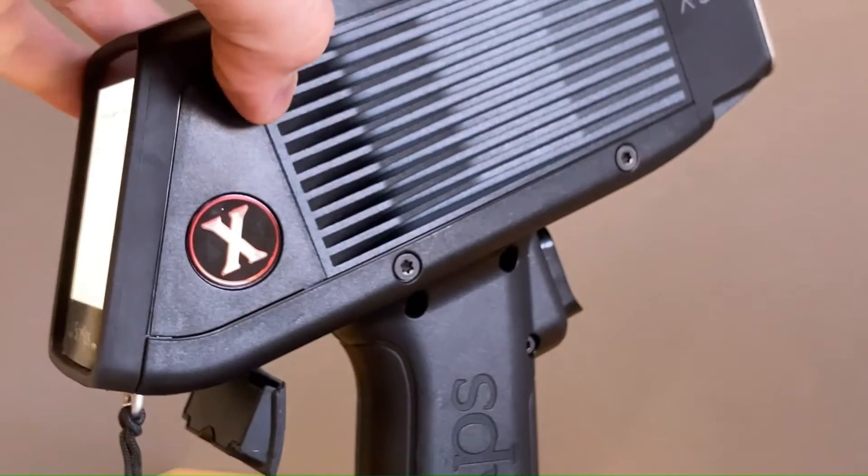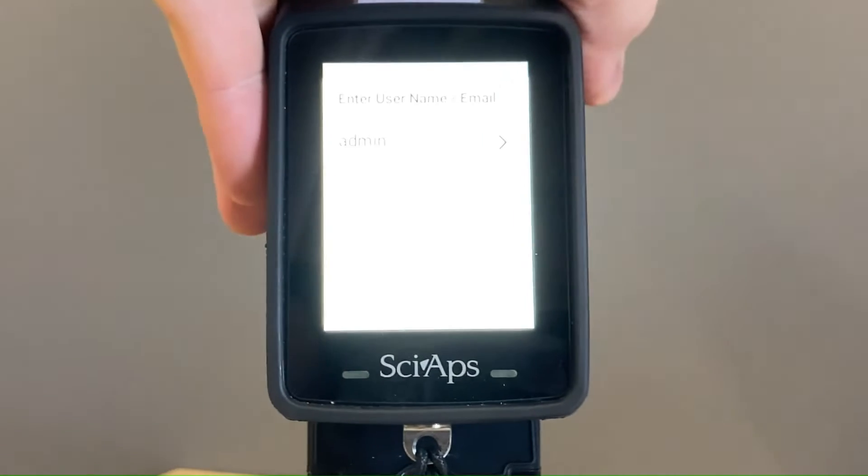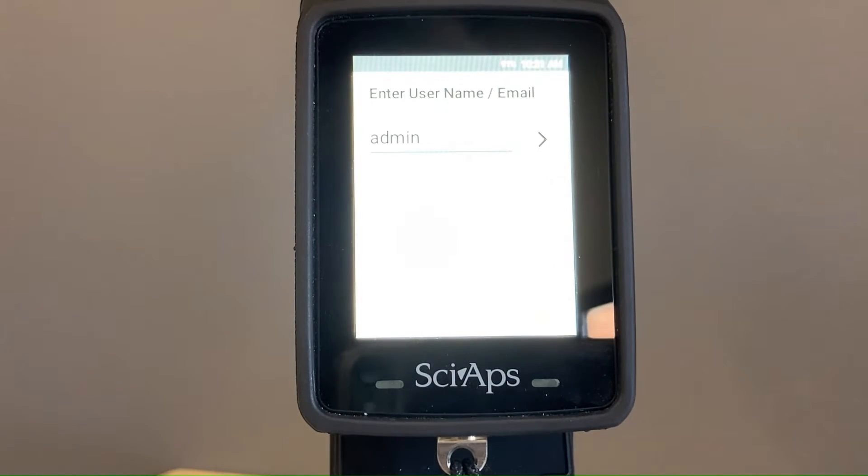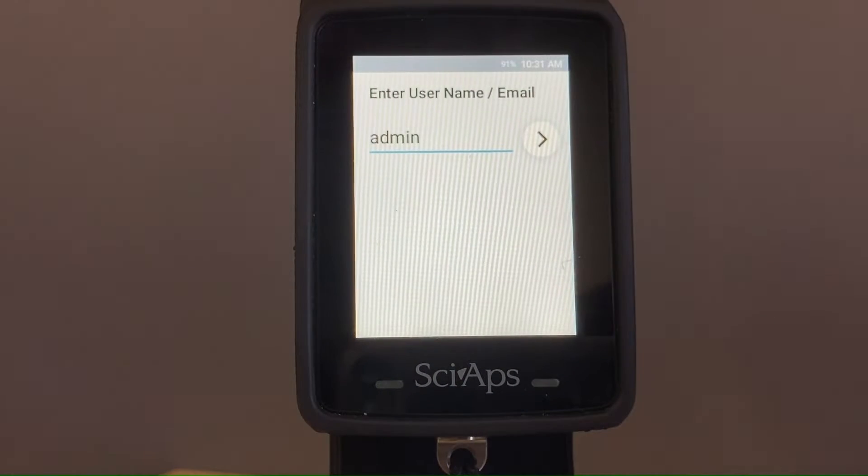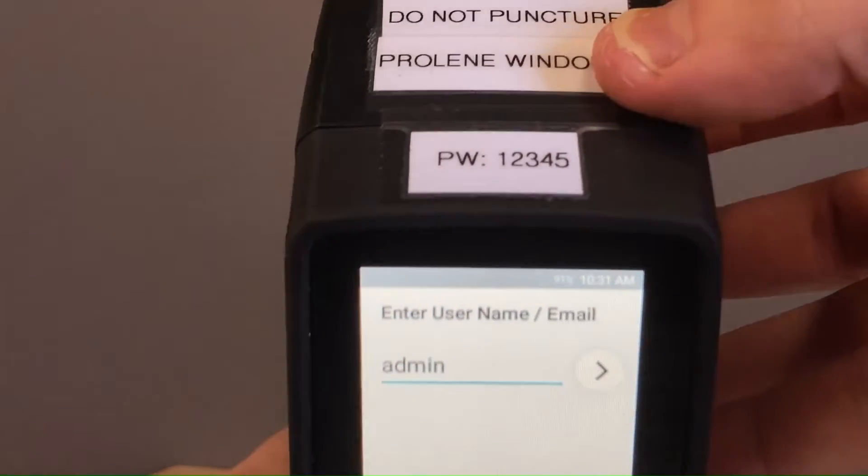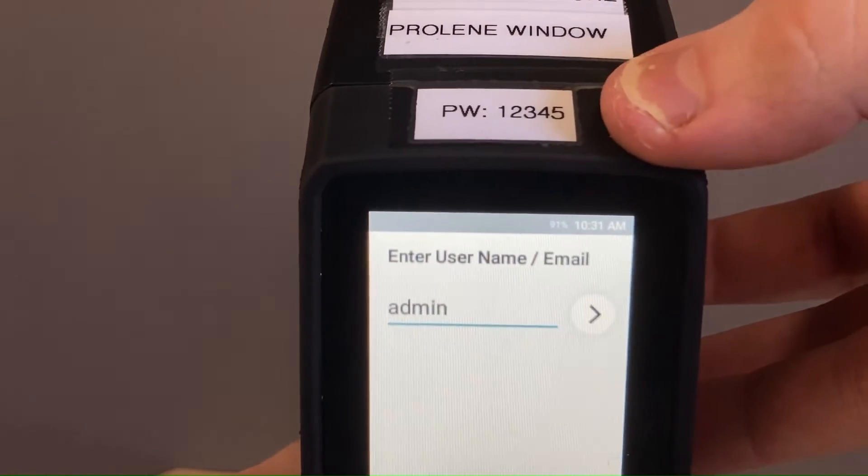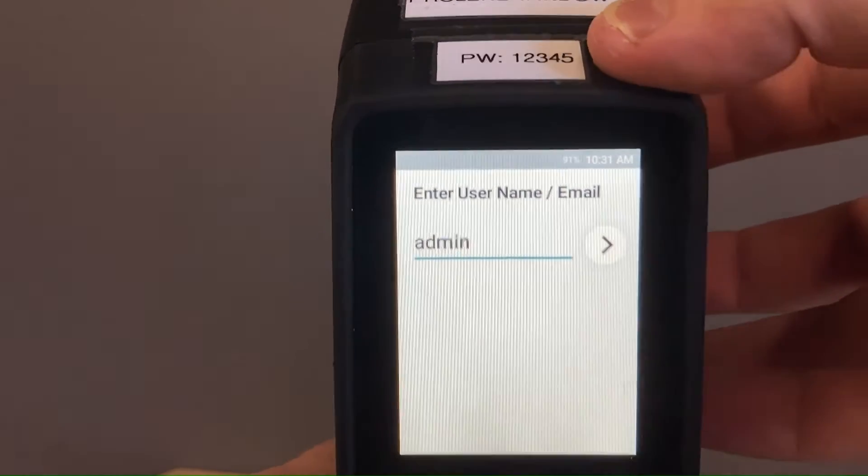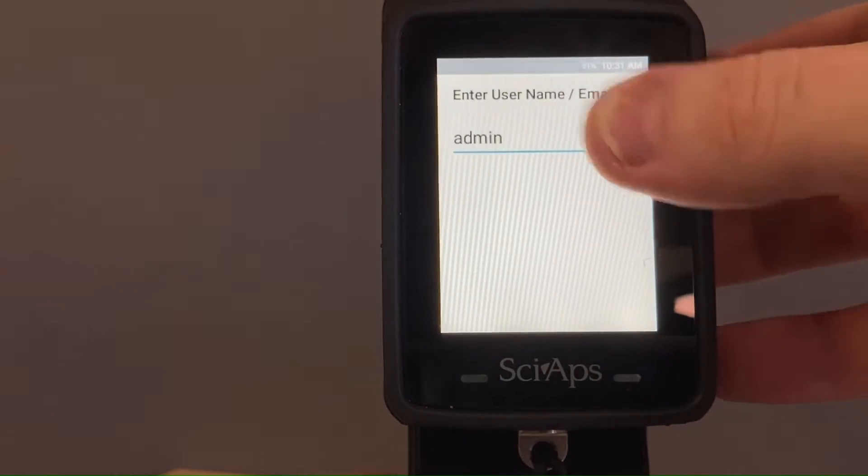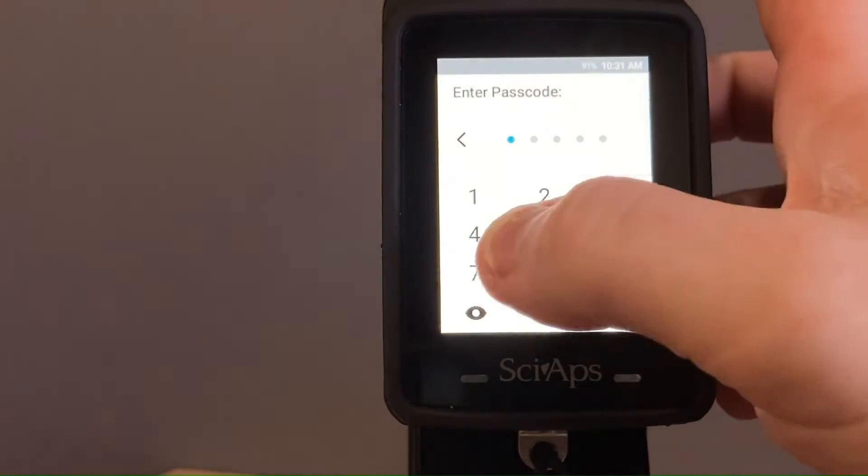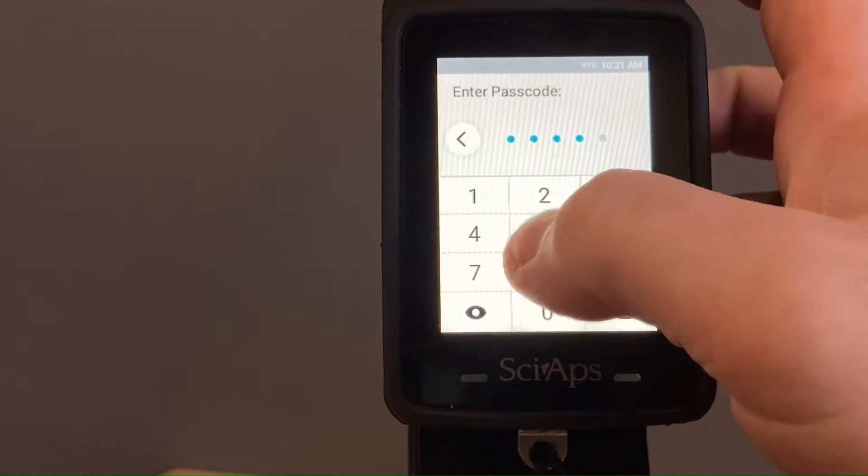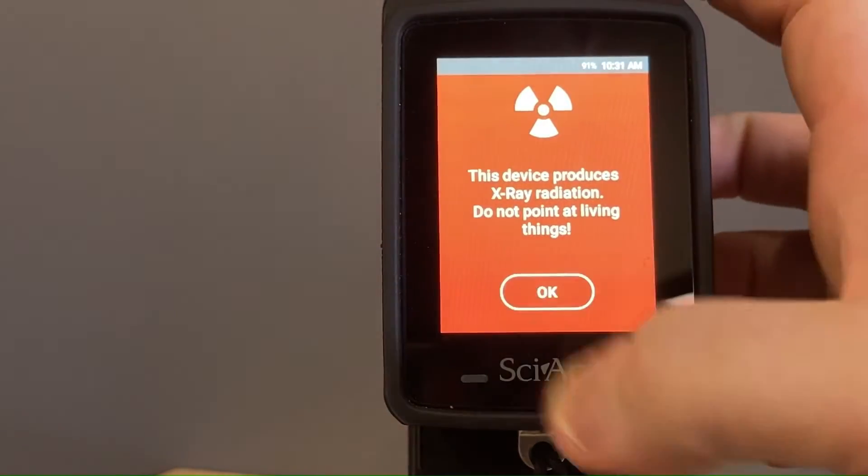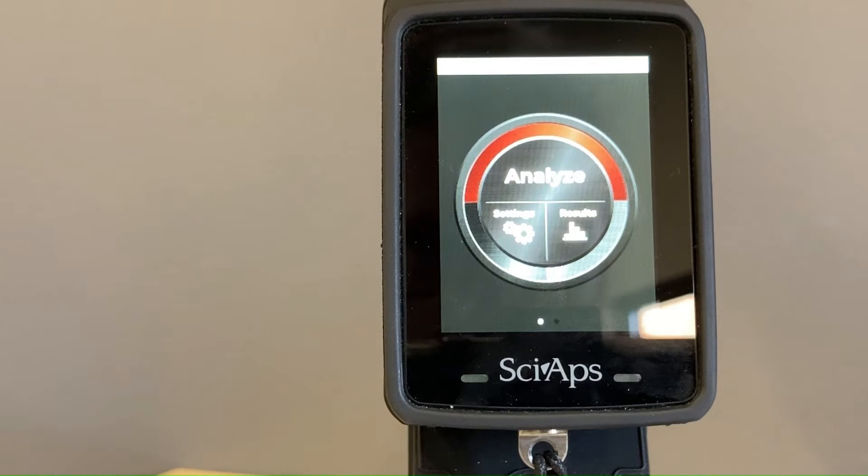So here's our XRF here, and when you power it up, this is going to be the main screen that you see. Your unit should be labeled with the password, so it's always going to be admin is the login, one two three four five is your password. So we'll just type that in here, get into the unit, and we're ready to go.